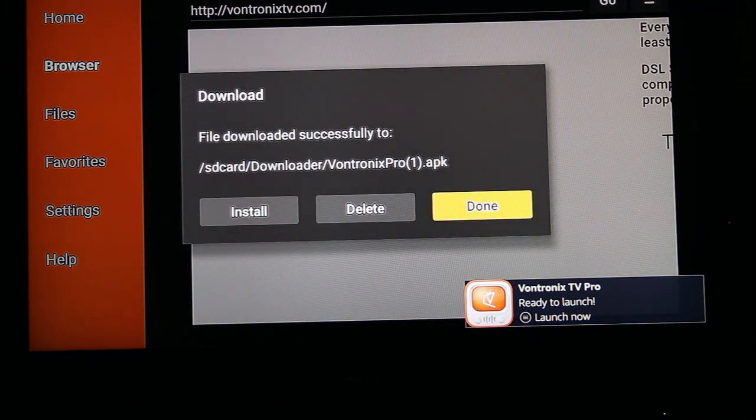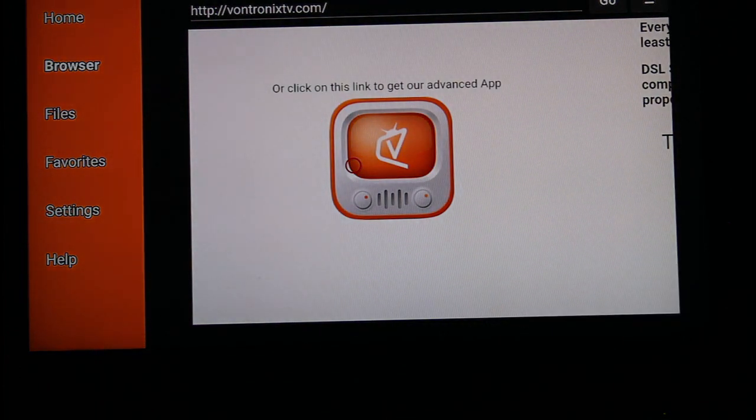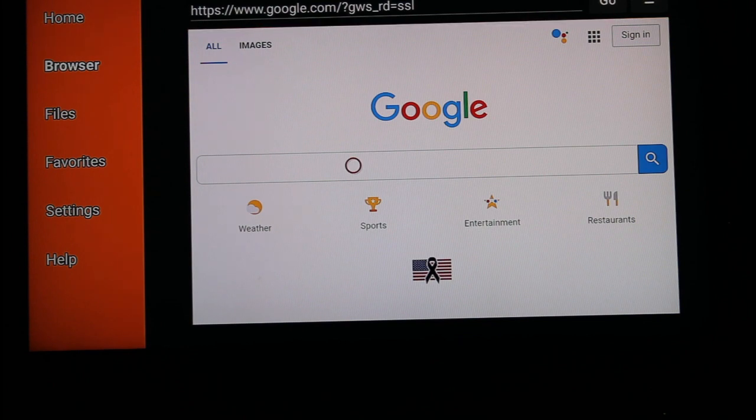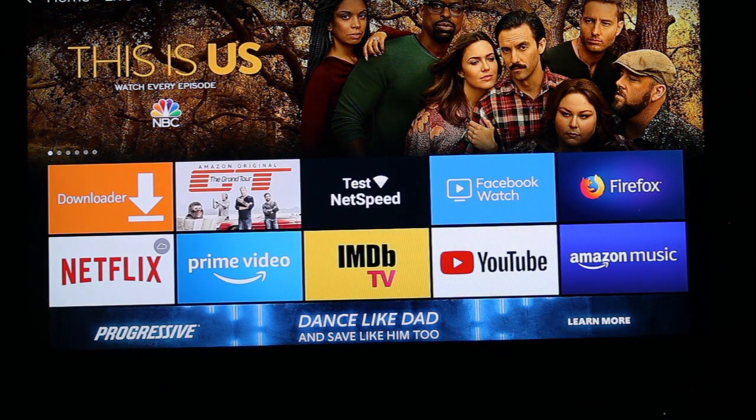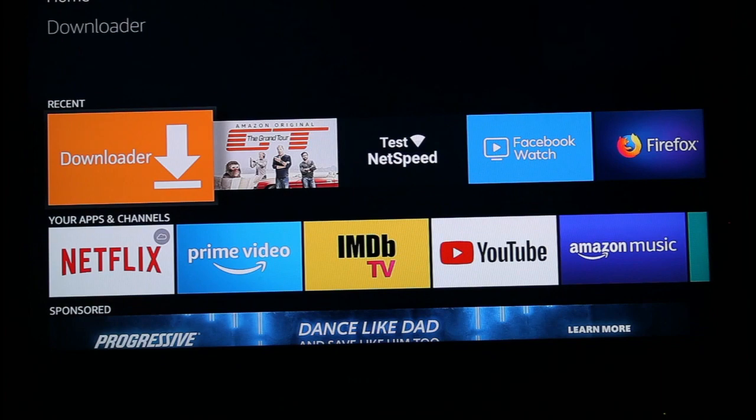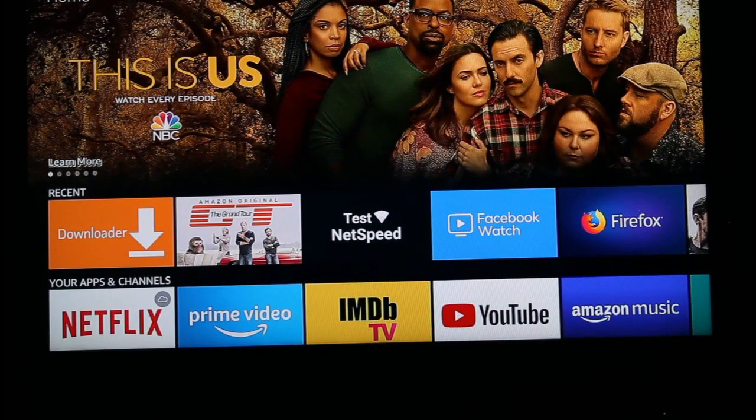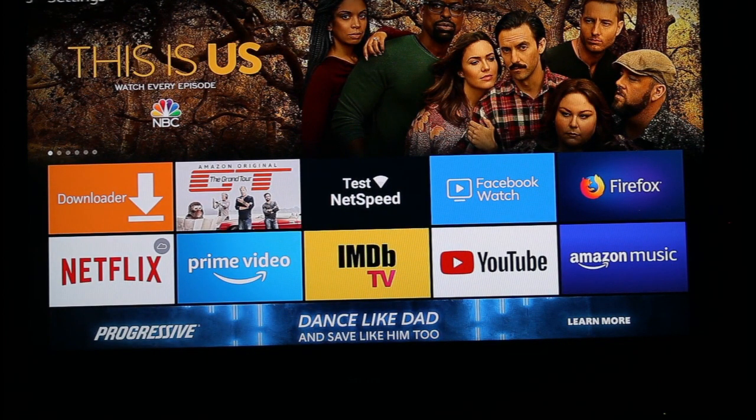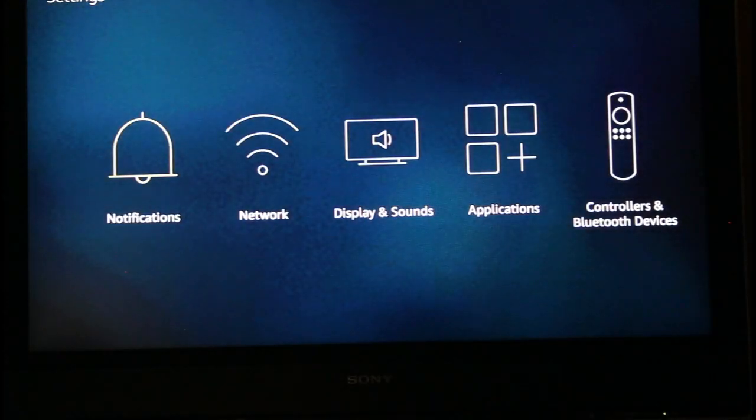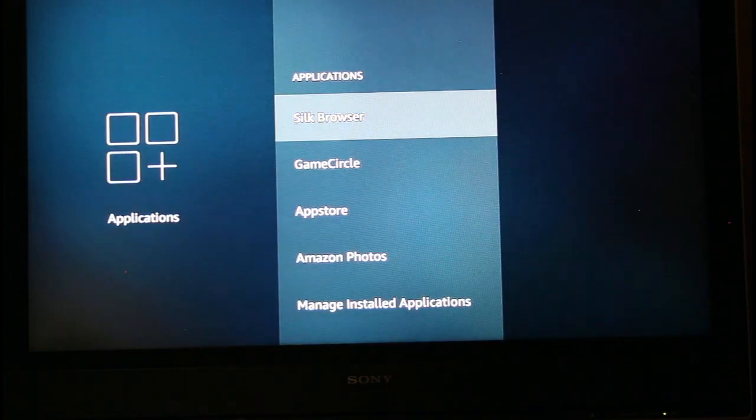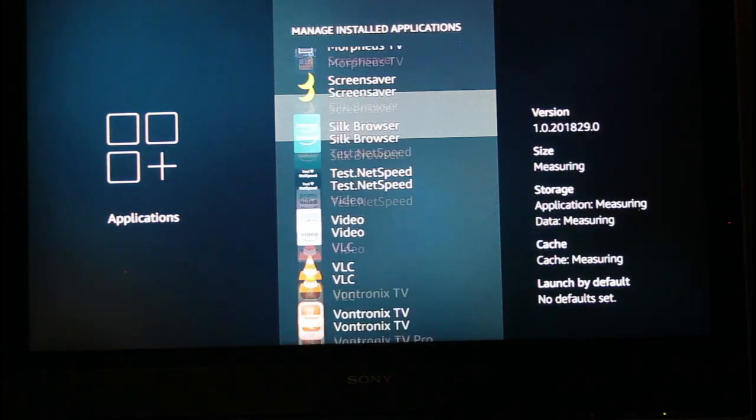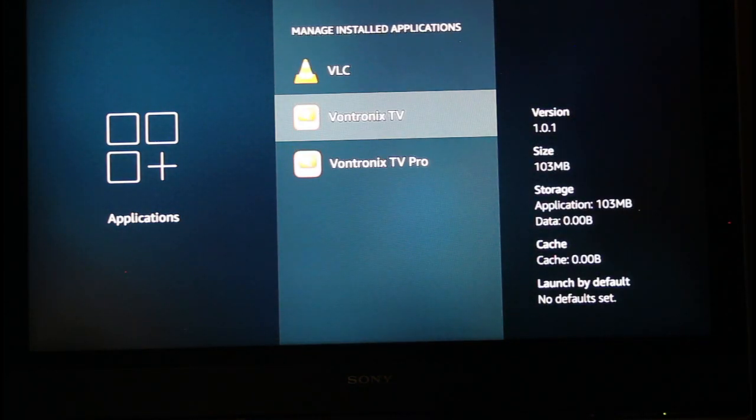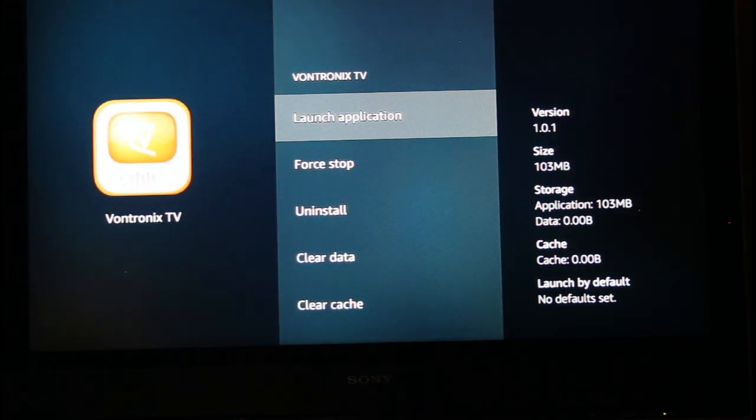We want to get out of Downloader. We don't want to be in here any longer. So now on the remote, I'm hitting the back button. And also the button that looks like a little house, the home button. And now we're back to the beginning of Downloader. So the first line here shows you your recently used apps and you used Downloader recently. That's why it's there. But where do our apps go that we just downloaded? So go up on top to Settings again. Go over to Applications. Manage Installed Applications. And then go all the way down to the bottom and here's the two apps you just downloaded. Vontronics TV and Vontronics TV Pro.